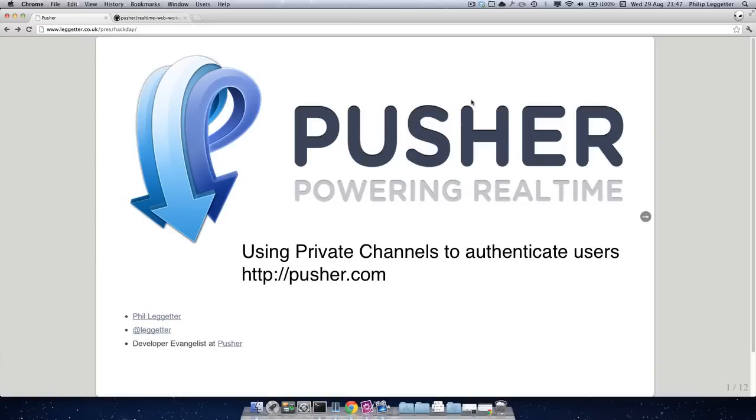Hi there, this is Phil Leggett from Pusher. In this screencast we'll be covering using private channels.